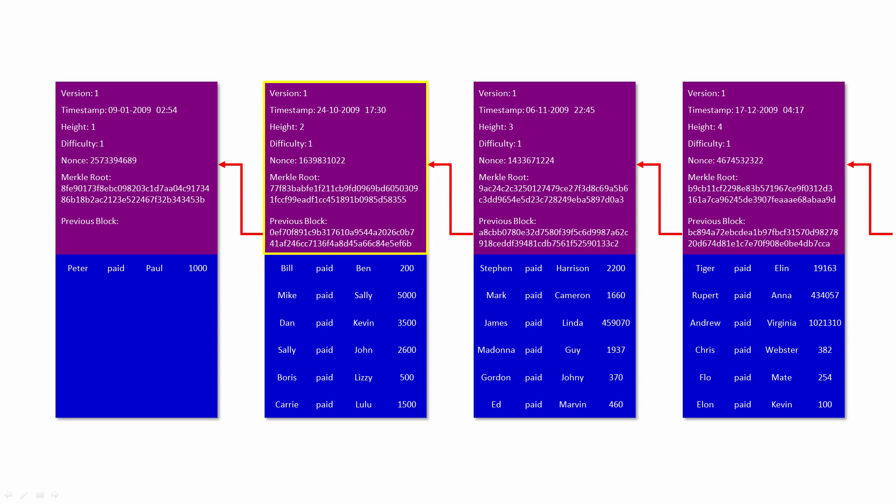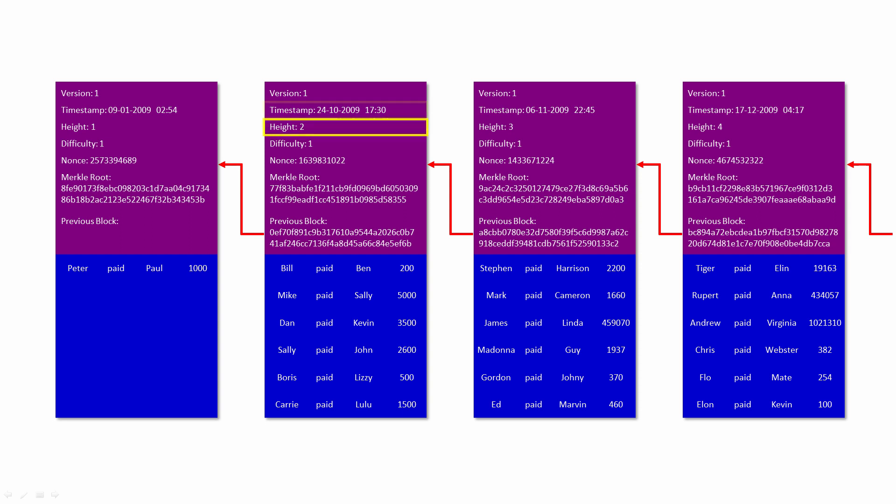Each block also has a header, which contains general information about the whole block. The block header is relatively small, at only 80 bytes in size. It includes a version number. This is the version of the Bitcoin rules that were enforced when the block was mined. A timestamp indicating the date and time the block was mined. The timestamp is actually stored as the number of seconds elapsed since midnight on 1 January 1970. The height of the block, that is, its position in the blockchain. The height of the very first block, the so-called Genesis block, was 1. The height of the second block was 2, and so on.